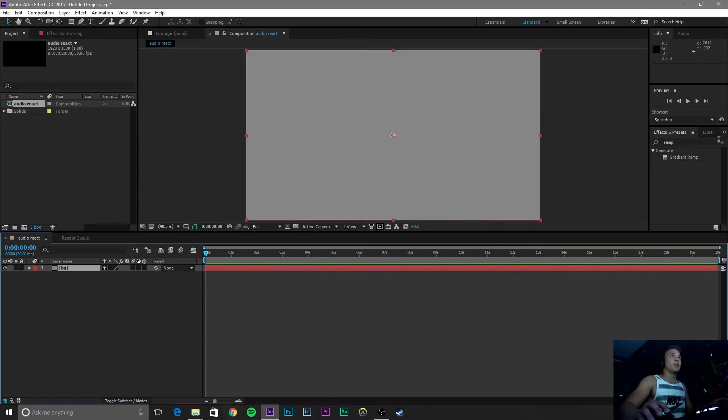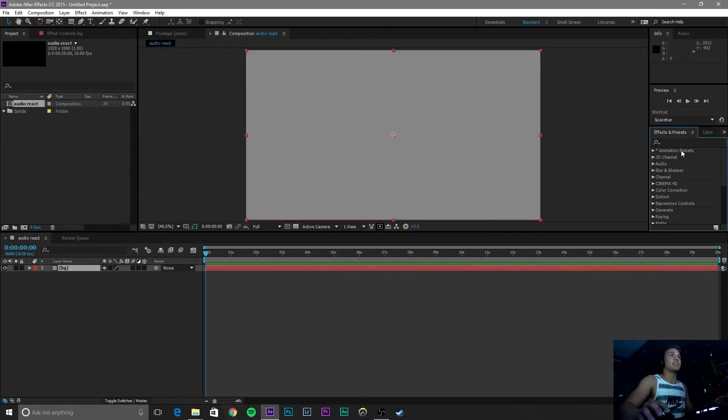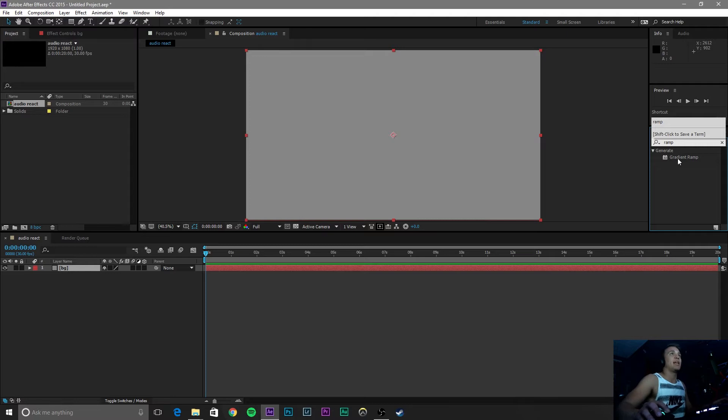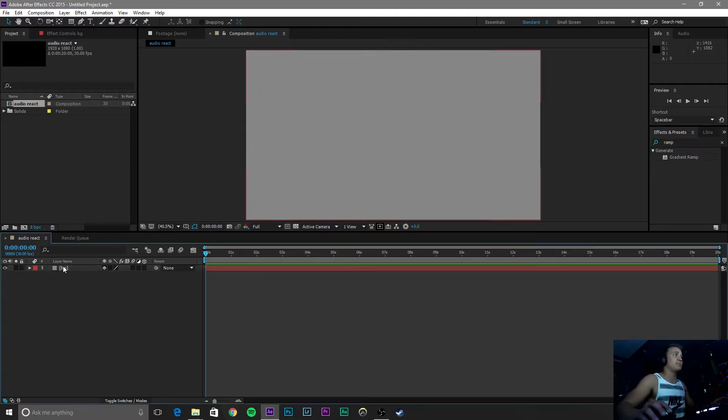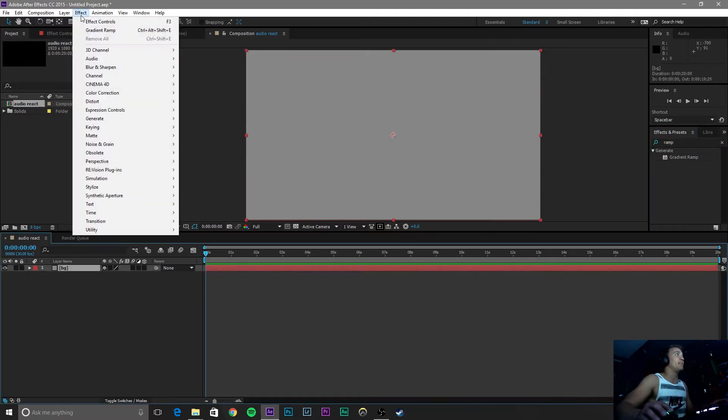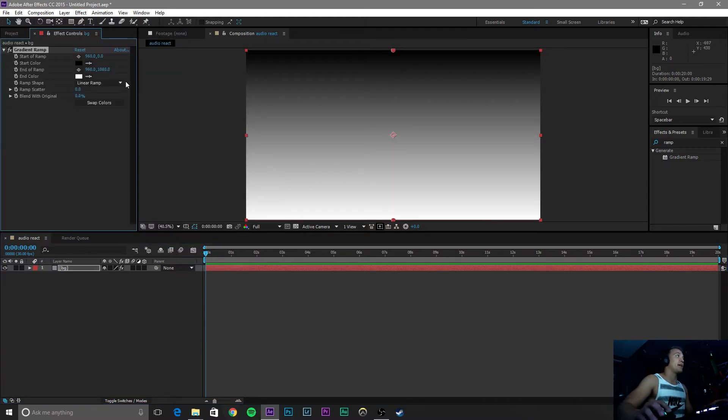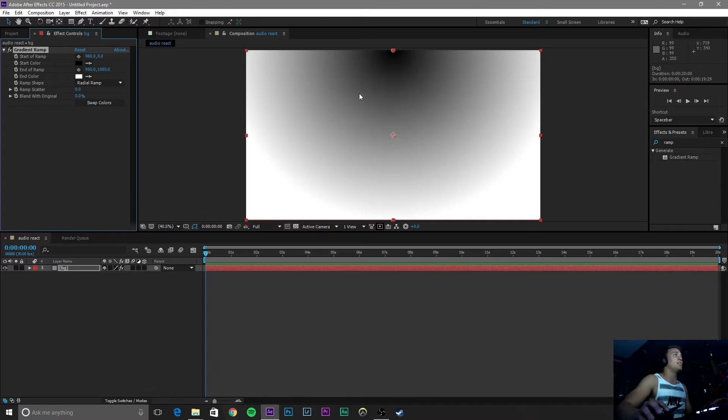Click OK. Now go over here to the Effects and Presets tab and click on Ramp and grab this Gradient Ramp. If you don't see that in Effects and Presets tab, click on your layer, go to Effect, Generate, and Gradient Ramp. Now we are going to change this Ramp shape to Radial.